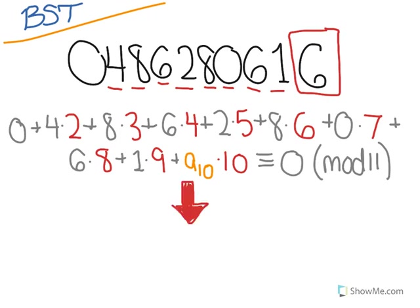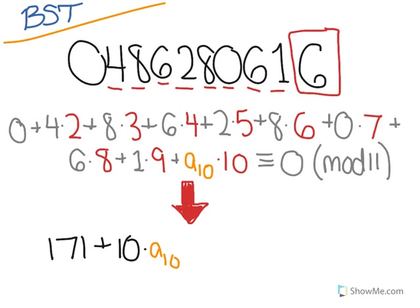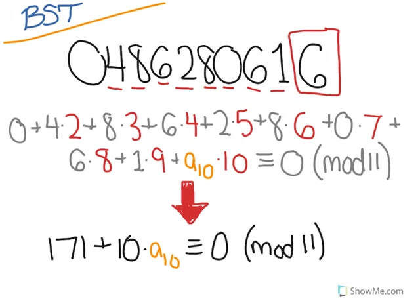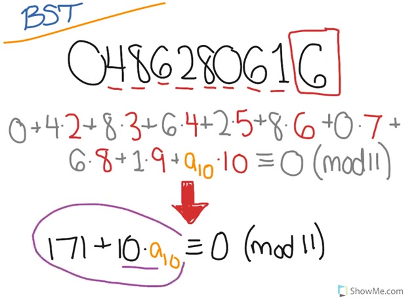So we'll see that that adds up to 171 plus 10 times A10 is congruent to 0 modulo 11. And you'll find that 6 is the first digit when multiplied by 10 gives you a sum that is divisible by 11, or is congruent to 0 modulo 11.